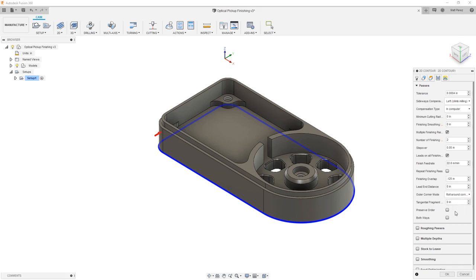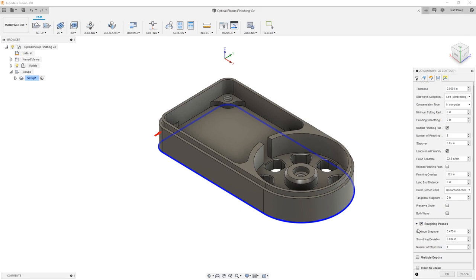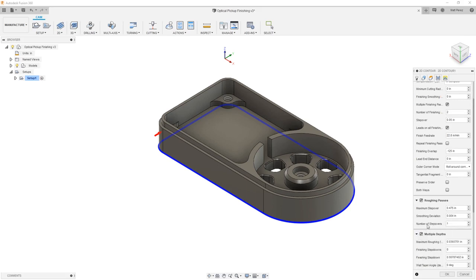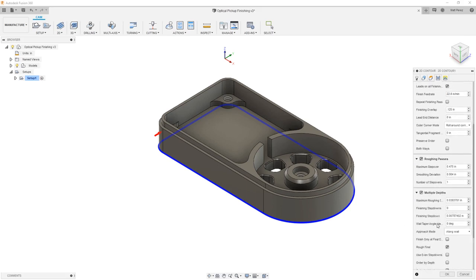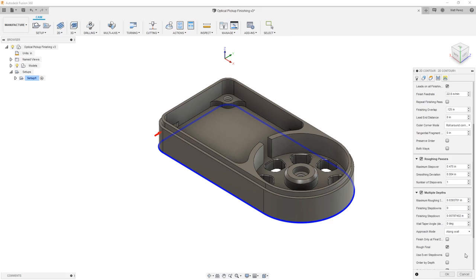The rest of the options we're going to leave on. We don't want to cut both ways. We don't really have to worry about preserving the order because we're only cutting a single contour. But we do want to make sure that we turn on roughing passes. The maximum step over of 0.475 should be okay. And we want to turn on multiple depths. This is not an adaptive toolpath. We can't simply go all the way down and start cutting because the shape of our final part is not the same as the shape of our stock. This means that we're going to engage more material in certain areas than others. So we want to make sure that we have multiple depths and multiple roughing passes. So we're going to start with one roughing pass and we'll analyze whether or not that's enough.